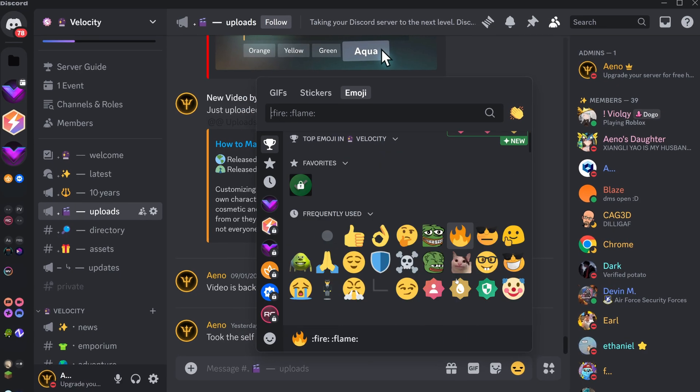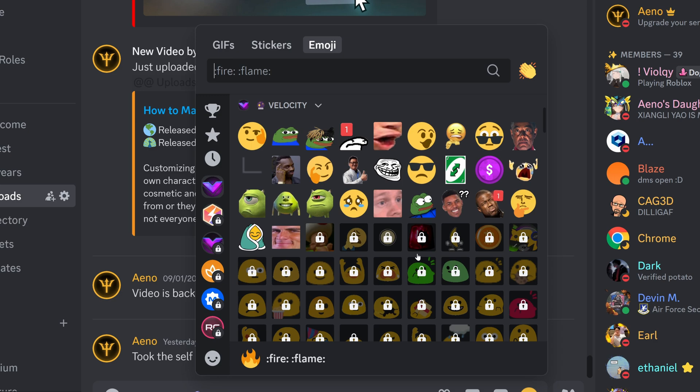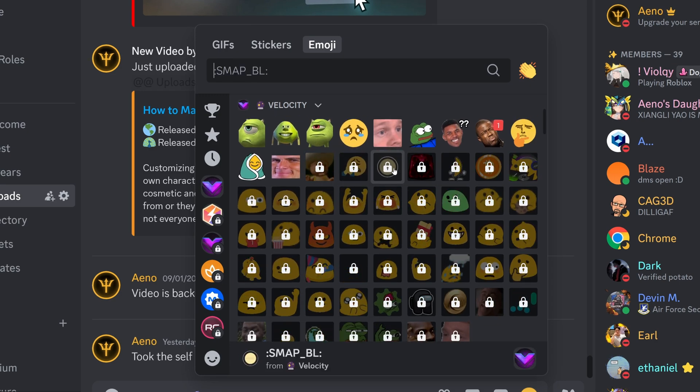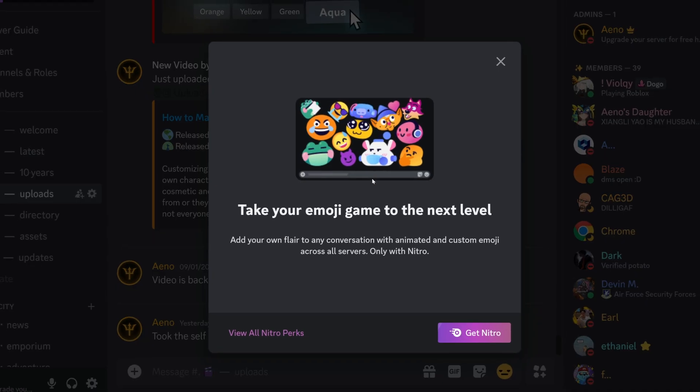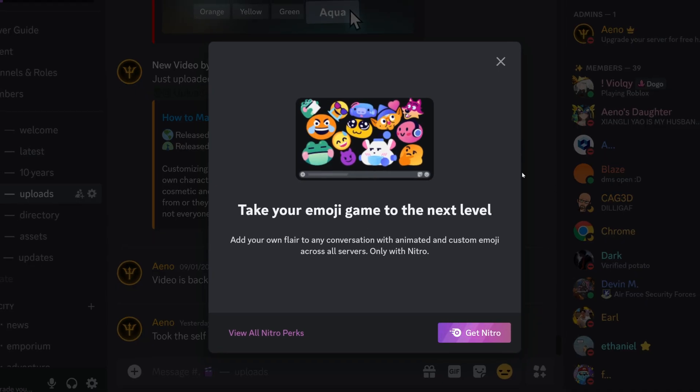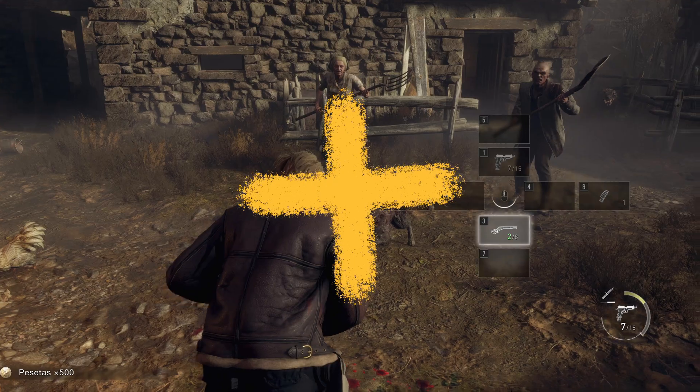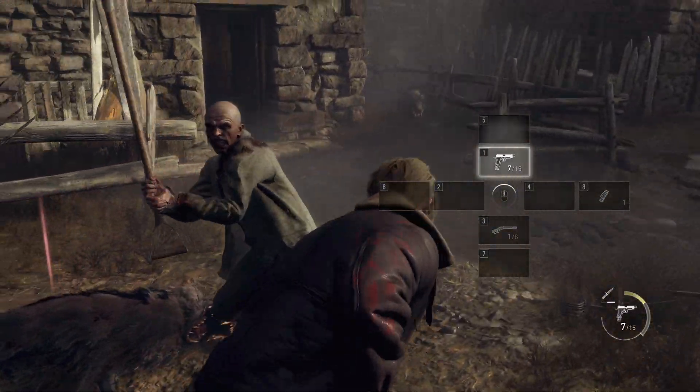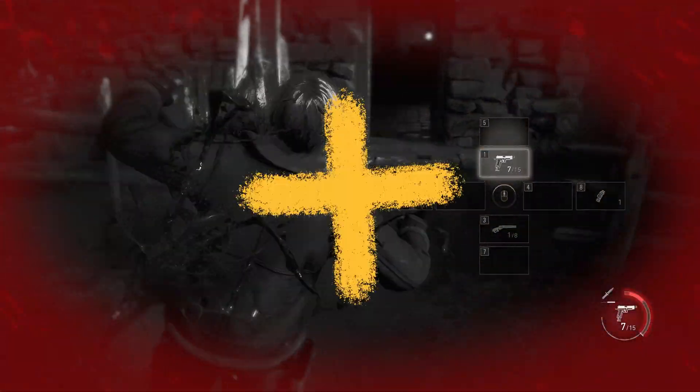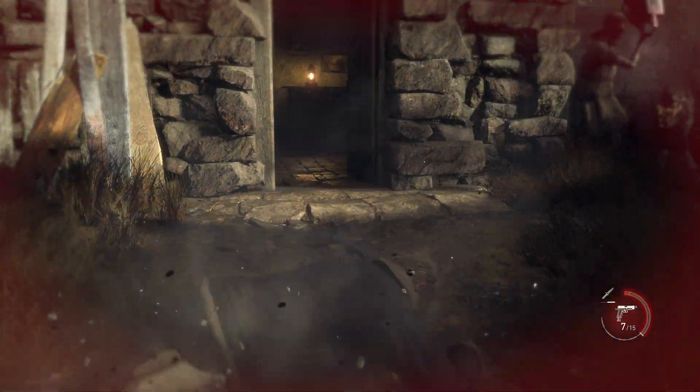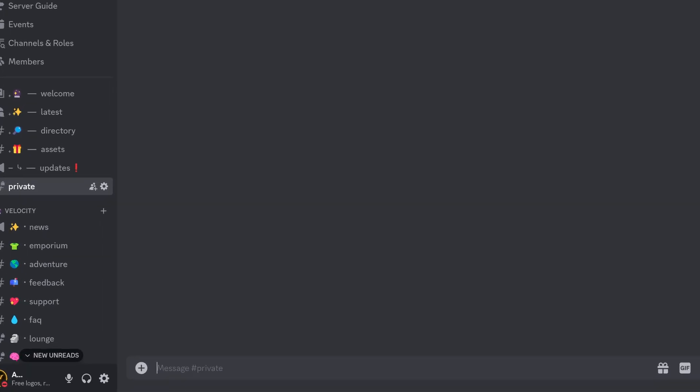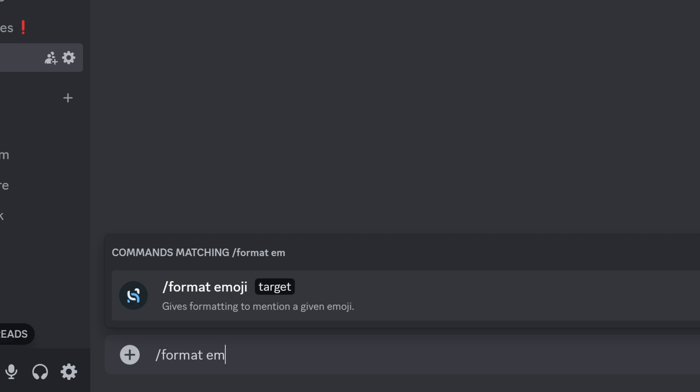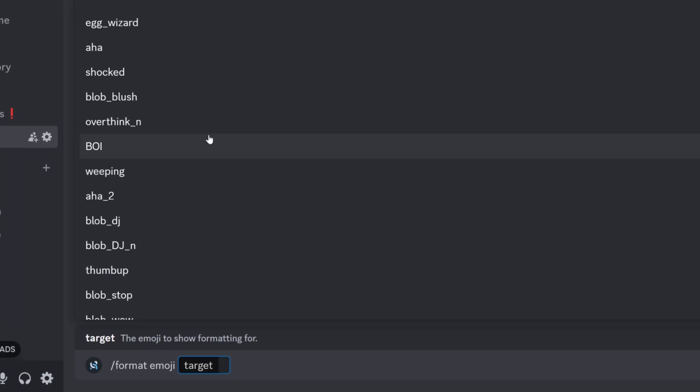Okay, this is a tip I think everyone will love. If you don't have Nitro and you've ever tried to put an animated emoji in an embed, you'll know that it's just not possible. Well, you're wrong. Because with Disco Hook's own bot, which you can invite via the website, you can simply type the command /format emoji and it will come up with all your emojis here.